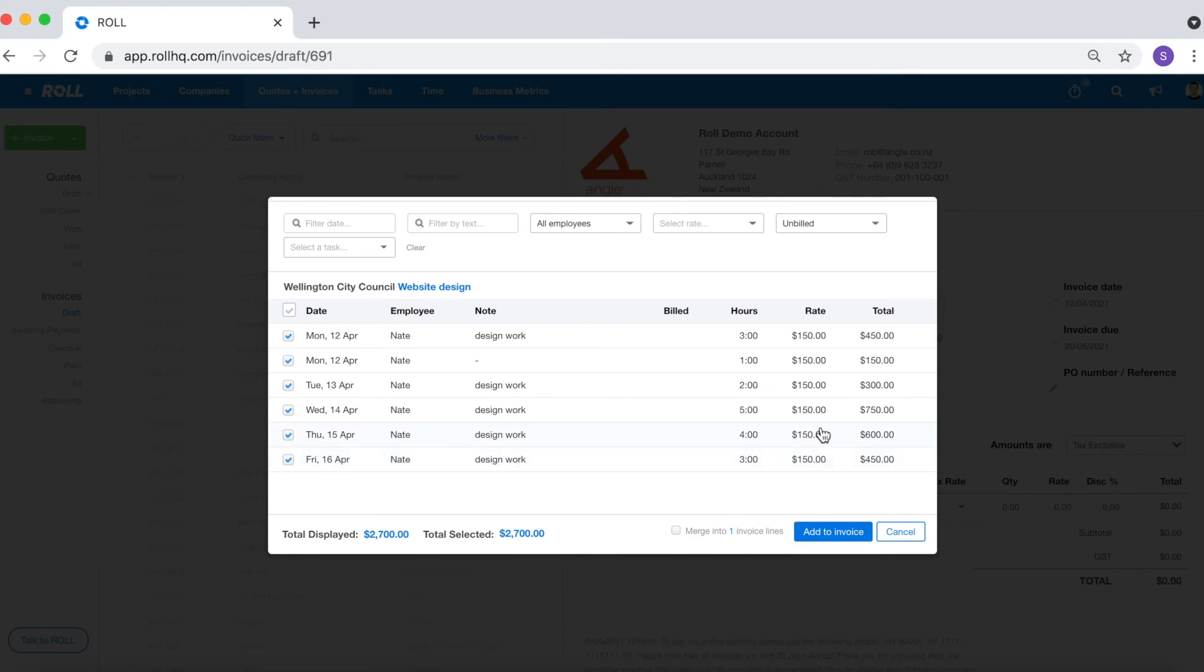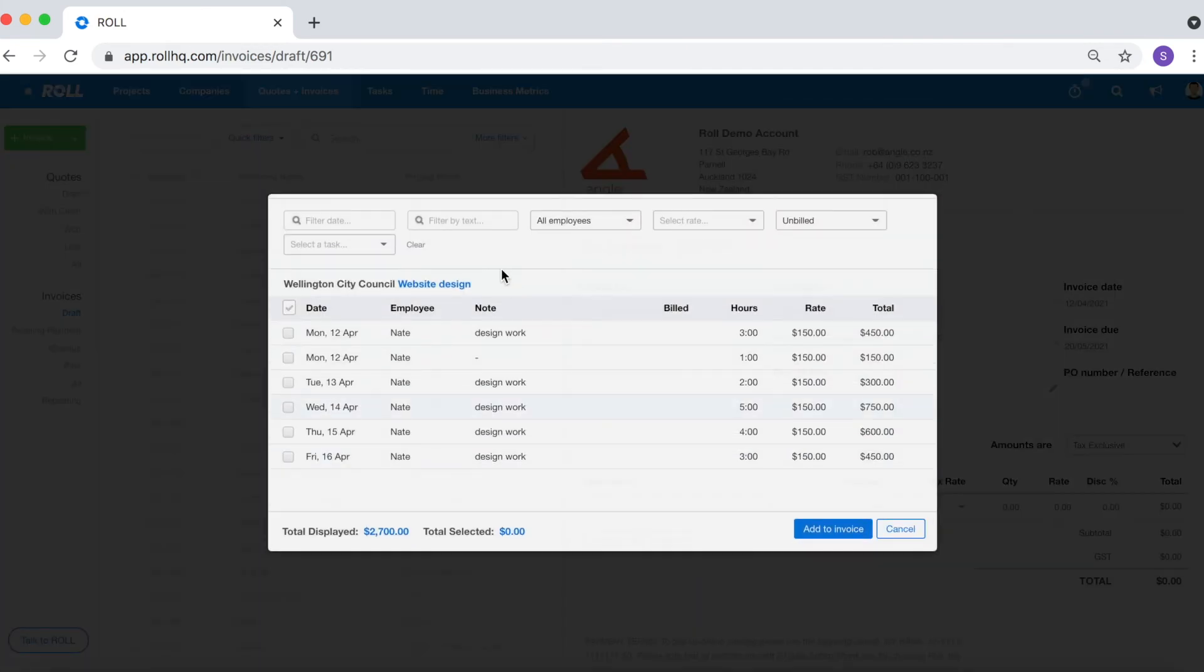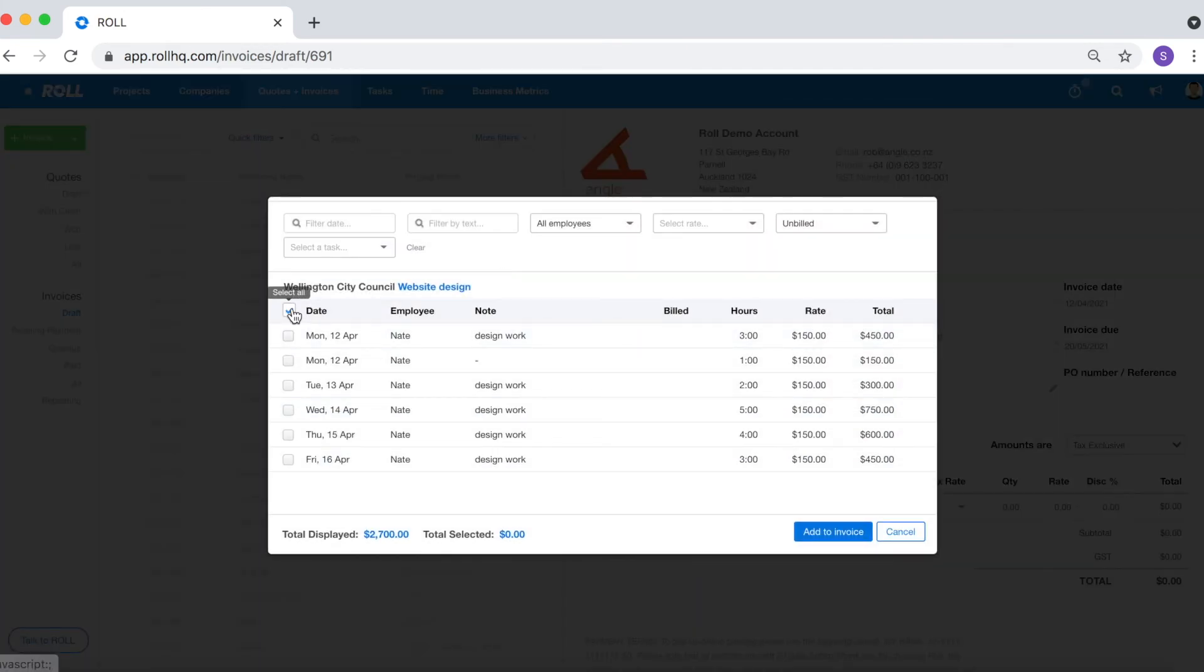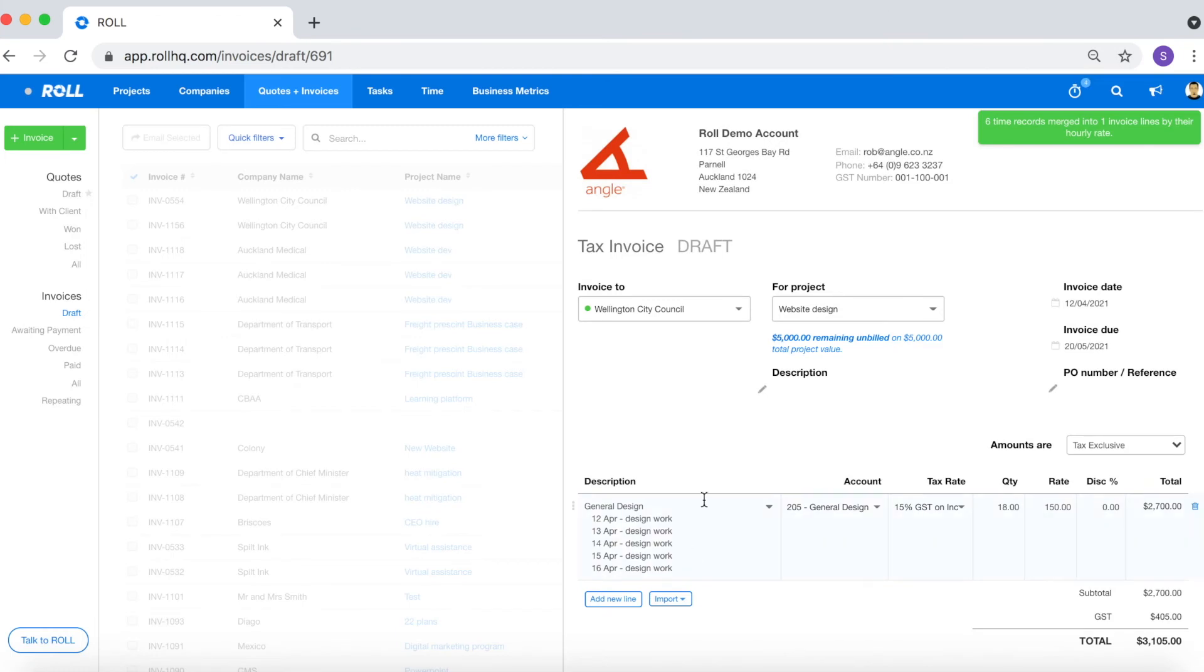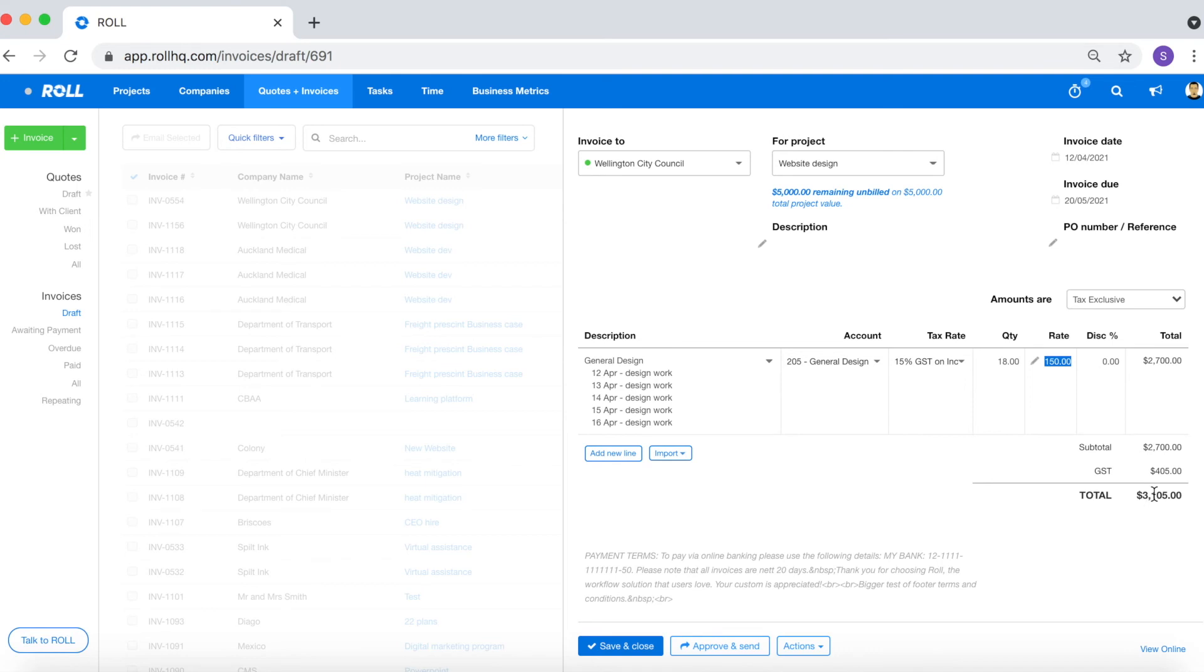You get the option to merge it into one invoice line, the reason why it's merging into one is because there's only one applicable charge out rate. If I select this box it brings all of these time logs onto a single line item within the invoice and you can see here that it's the total 18 hours at $150 per hour charge out rate has been added to this invoice to a total of $2,700.